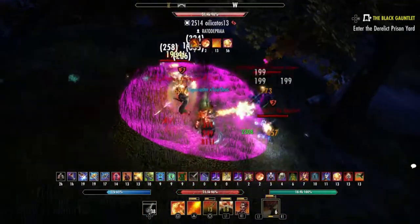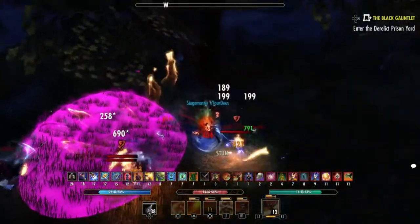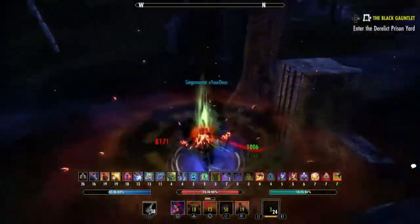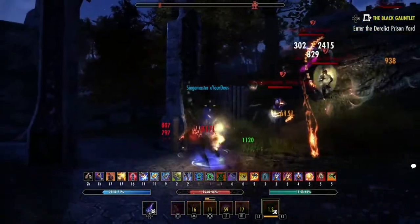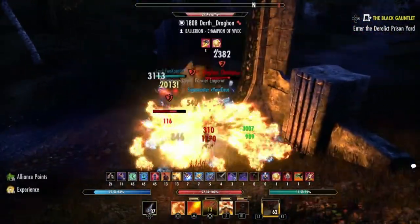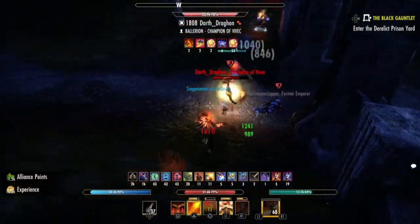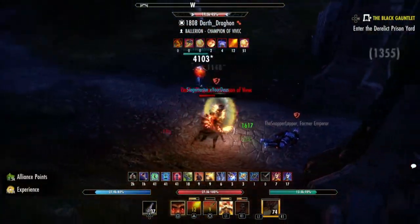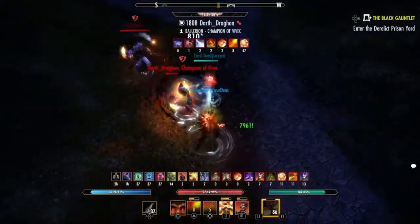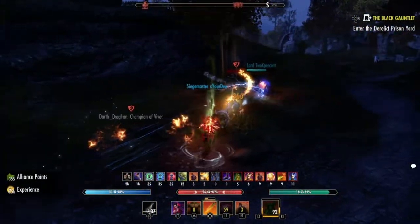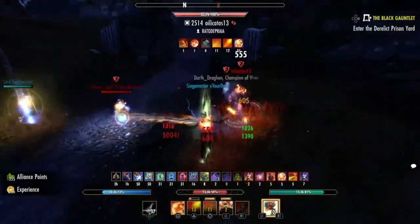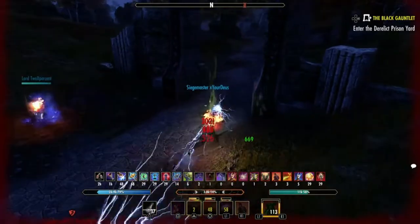I see a lot of MagDKs switching from Engulfing Flames over to Noxious Breath because Noxious Breath applies Major Breach — but you wouldn't even need to do that. You can just keep Engulfing Flames and apply Elemental Susceptibility instead. Have the 10% buff off of Engulfing Flames and have Major Breach at the same time, plus the concussed and chilled status effects. The ability is just so loaded with so many good things.